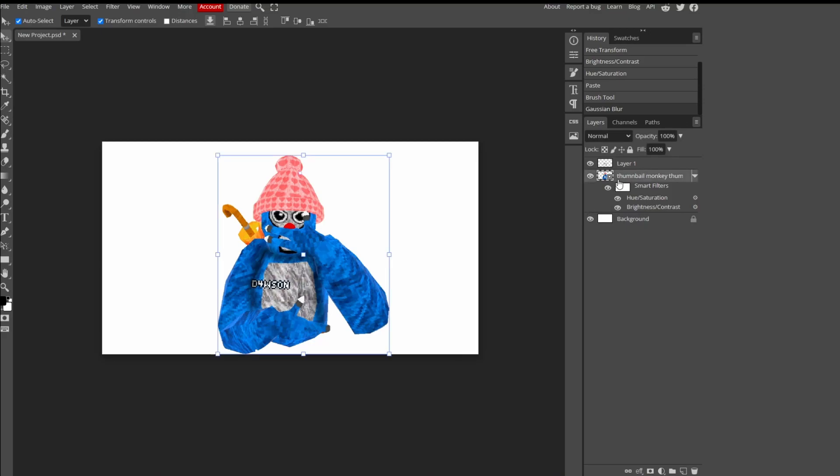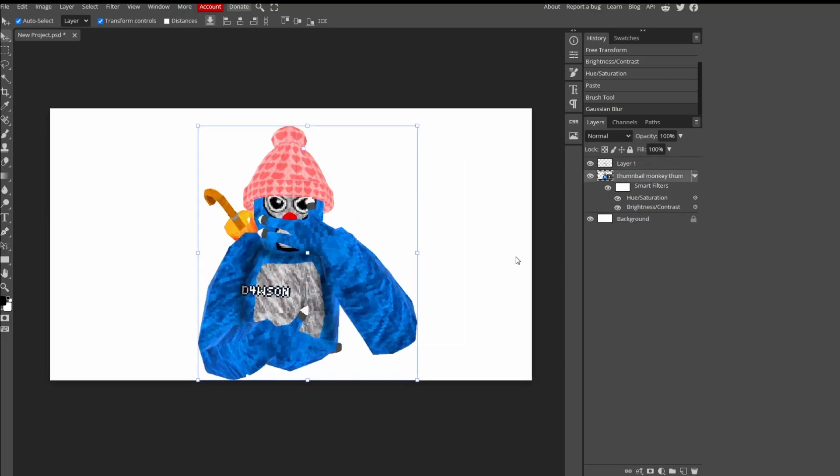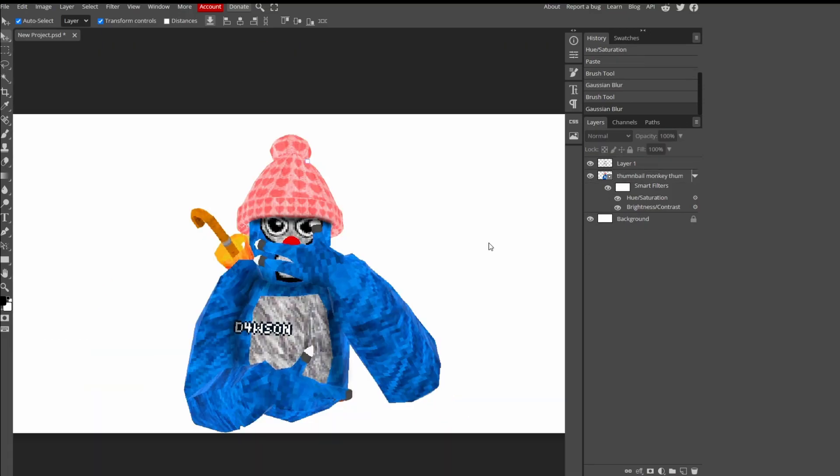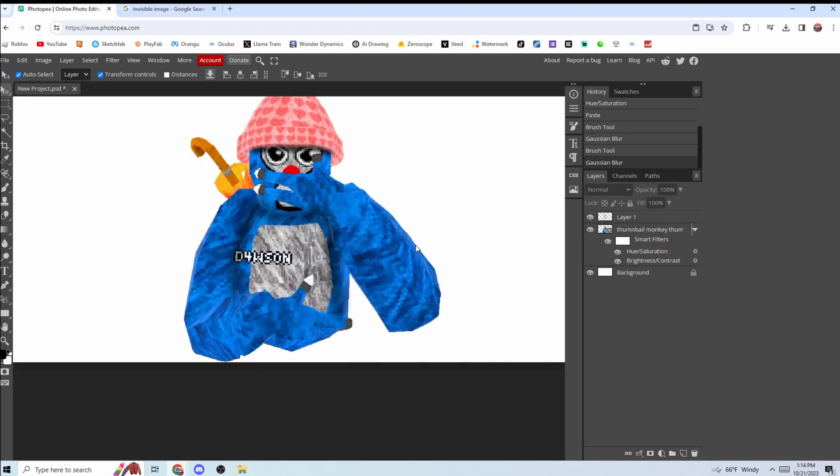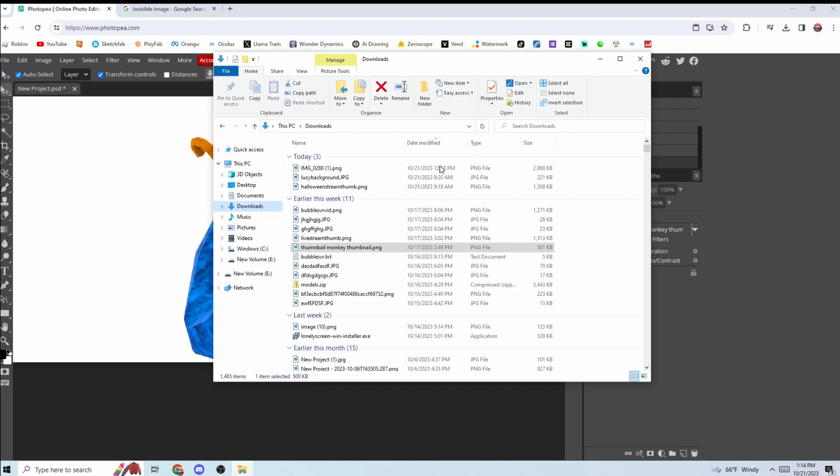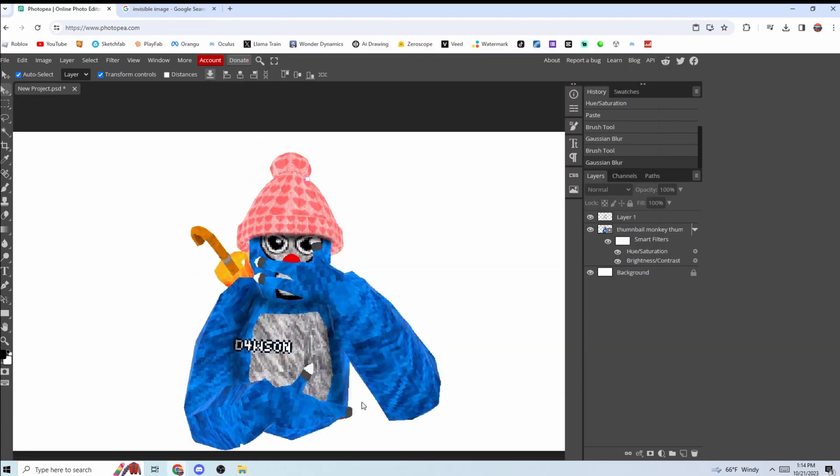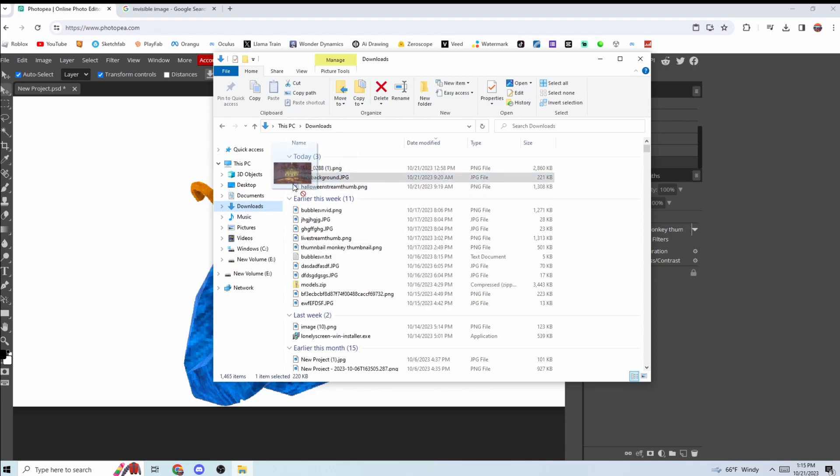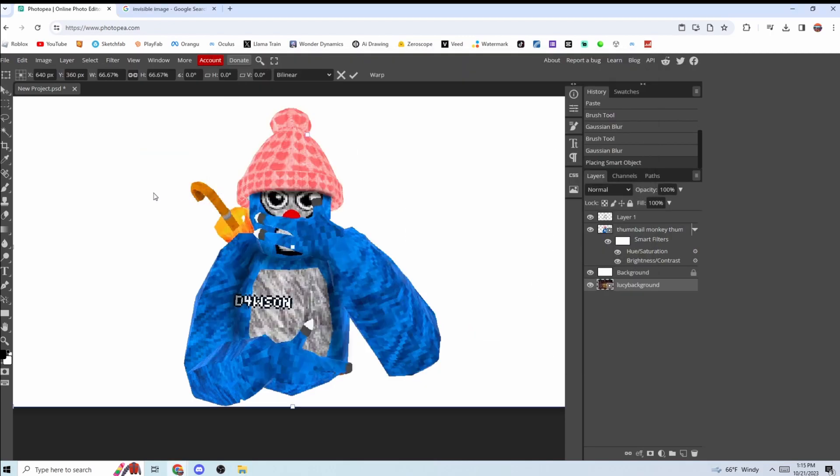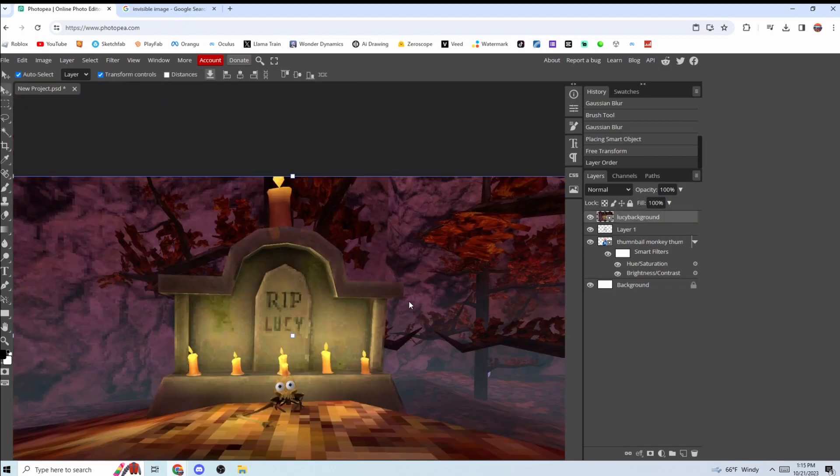Next up you want a background. If you don't know how to get a background, basically just take a photo of you and like a background where you want to get your photo in game. Take that photo and put it in. So I have a little photo of this Lucy thing.